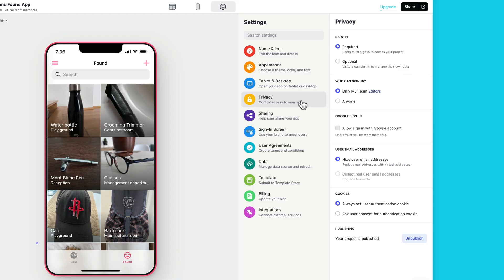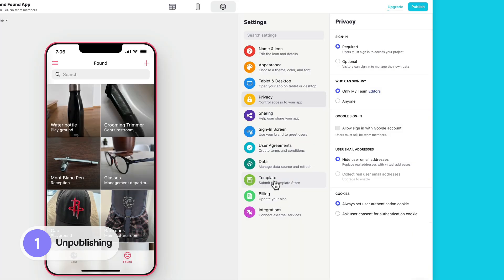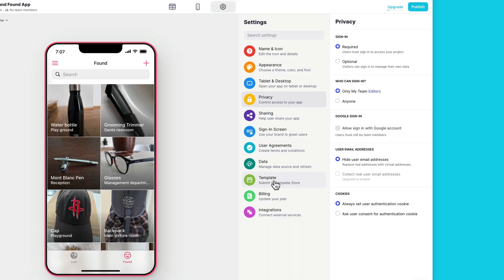Our team has been working a lot on the experience and power of working in Glide. Here's a look at just some of the features that we shipped over the last quarter. You can now unpublish your Glide app or page. Unpublishing a project will temporarily disable the live link to your project, and you can then republish it whenever you're ready.